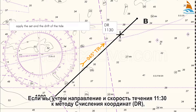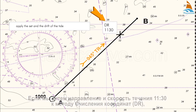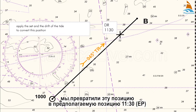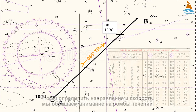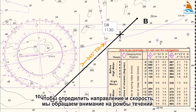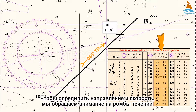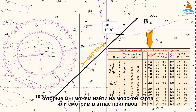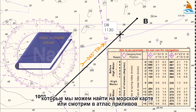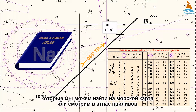If we apply the set and the drift of the tide to the 1130 Dead Reckoning (DR) position, we'll have converted this position to an 1130 Estimated Position (EP). To work out the set and the drift of the tide, we refer to the tidal diamonds on the nautical chart or to the tidal stream atlas.